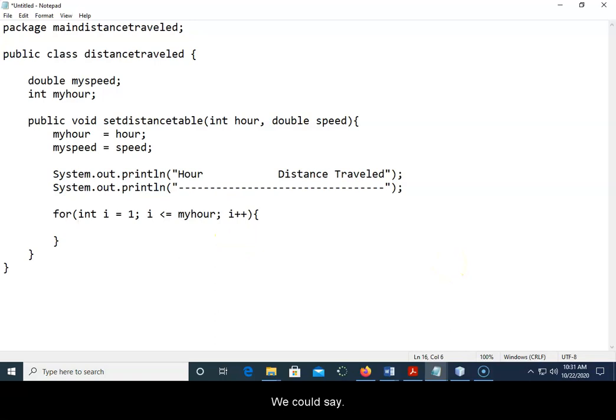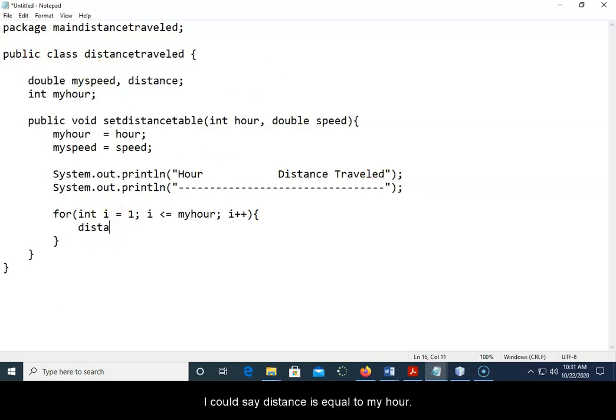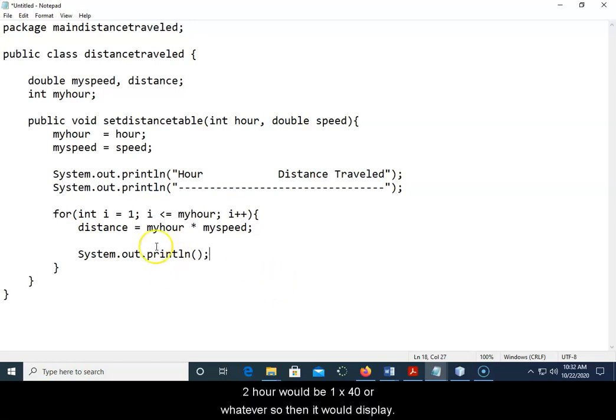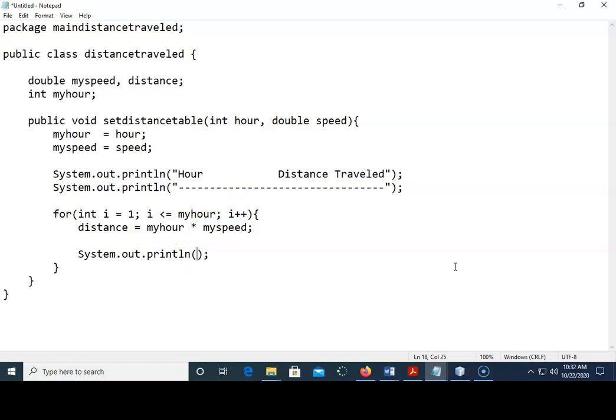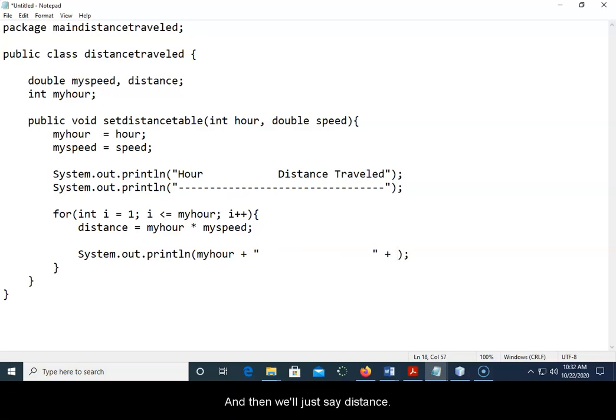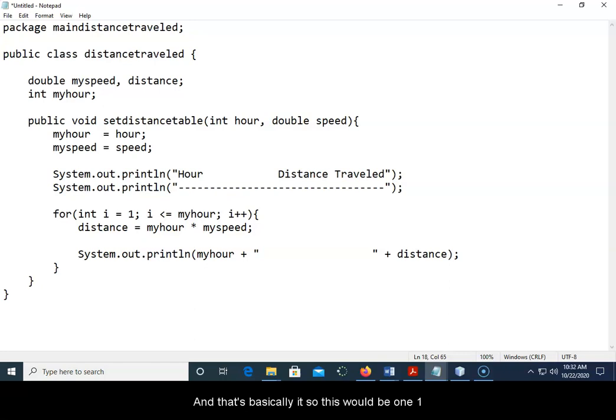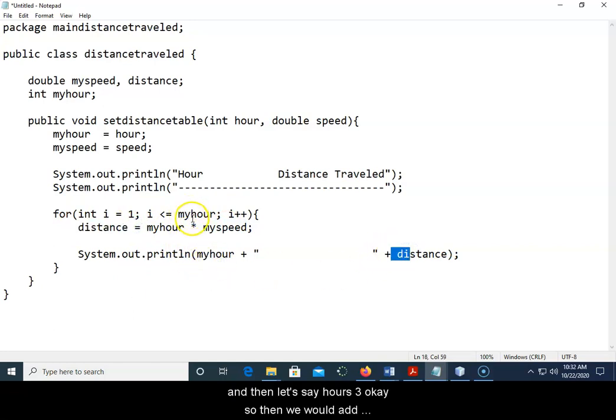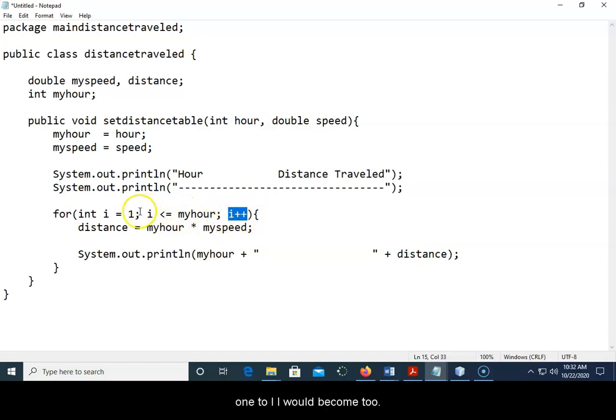So then all we need to do is we could say let's add a distance here. We could say distance is equal to myHour times mySpeed. Actually wait, distance equals i times mySpeed. So hour would be one times 40 or whatever, so then it would display myHour plus and then a bunch of blanks, and this is where you'd have to go back in and look at that, and then we'll just say okay distance. And that's basically it. So this would be one, one times 40 gives us 40 right here, and so it'd be one and then 40.